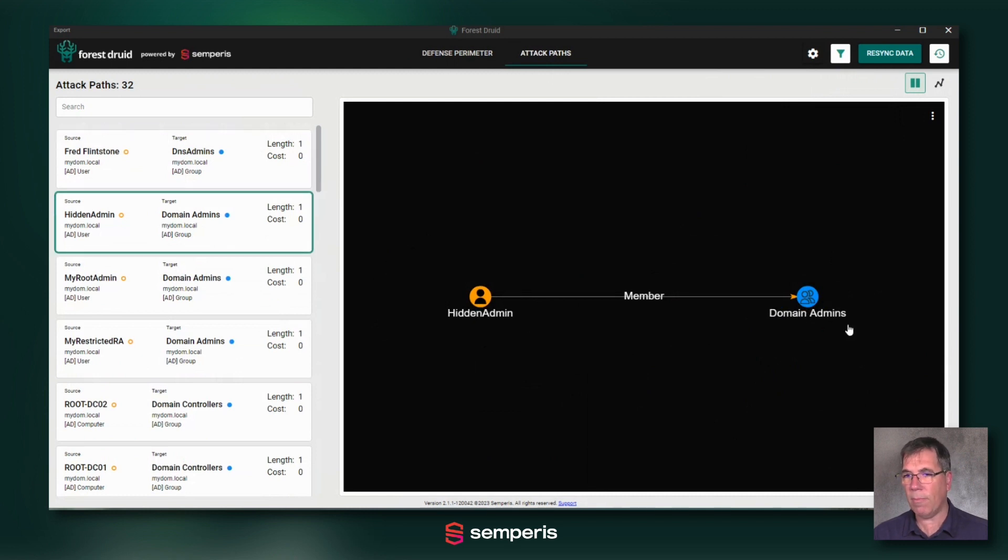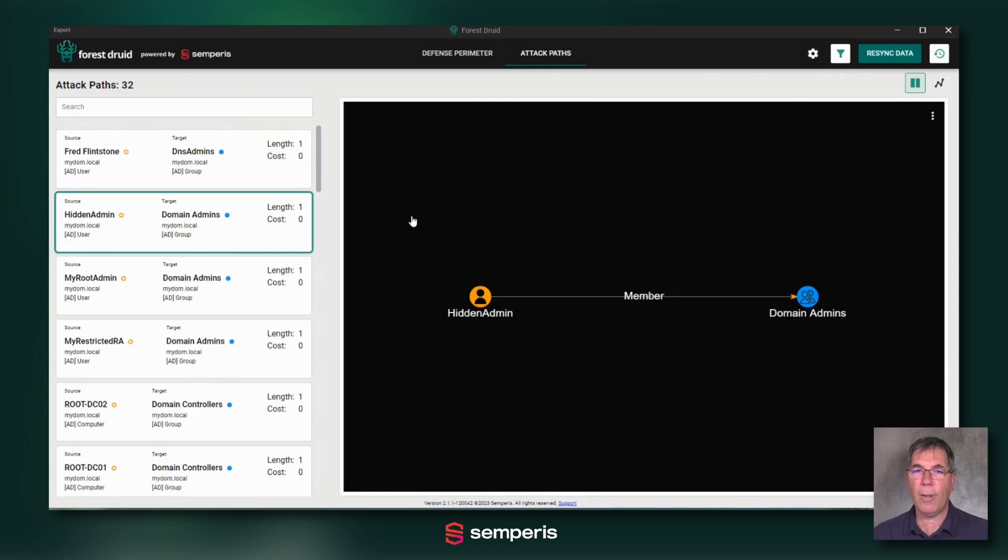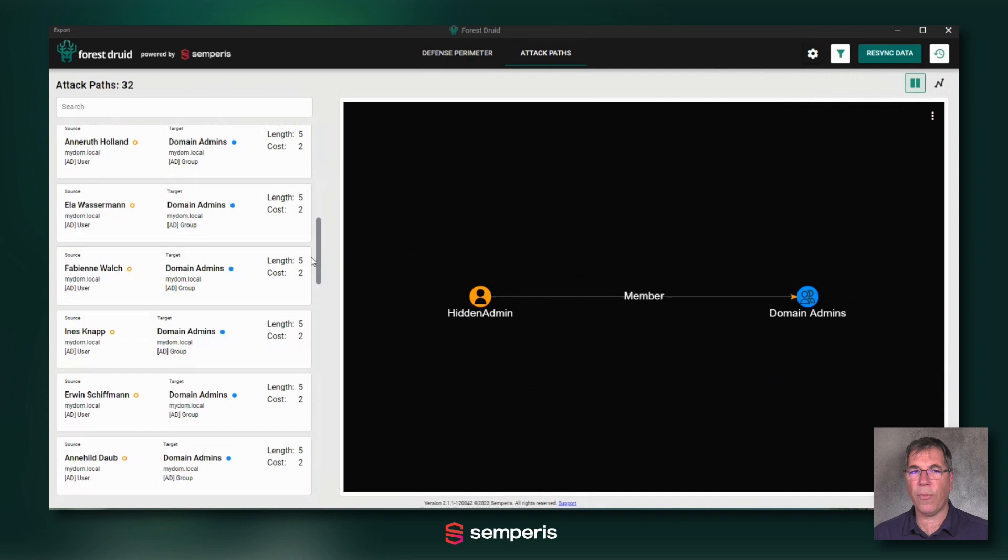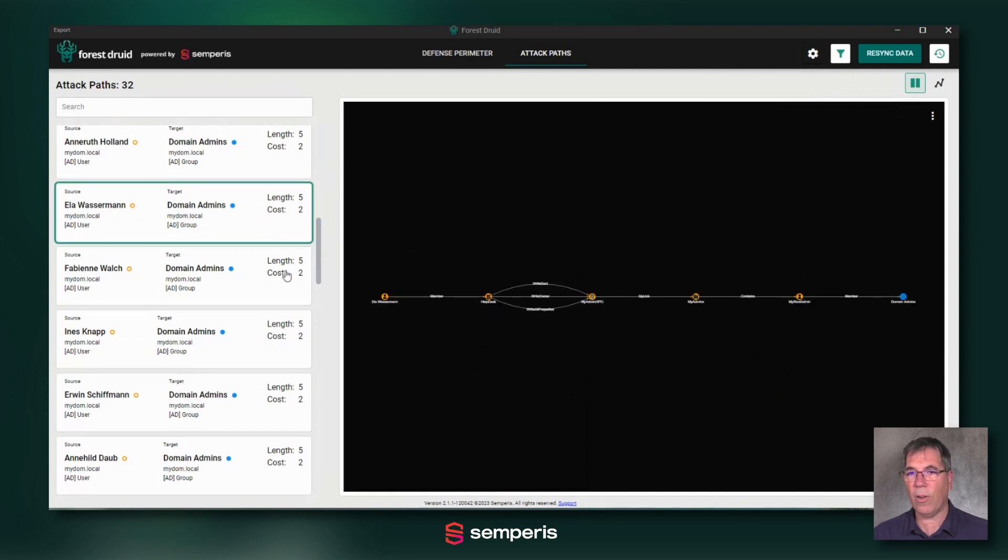Same with this hidden admin, maybe even more direct because it's part of the domain admins group. But let's quickly have a look at an object that's further away, like this object that has length 5 and cost 2.